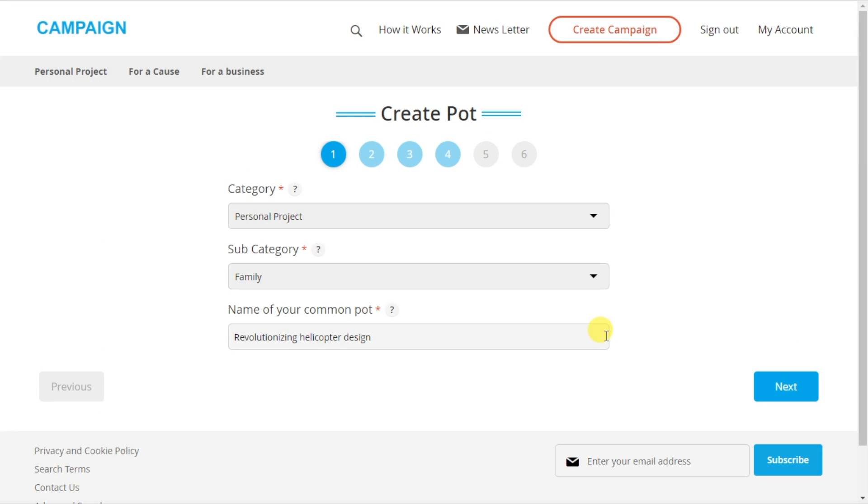Let's say I want to create a money pot to fund my new product idea. I could totally use this platform to raise capital. Creating a money pot is a seamless process and takes only a minute. Let me show you how.